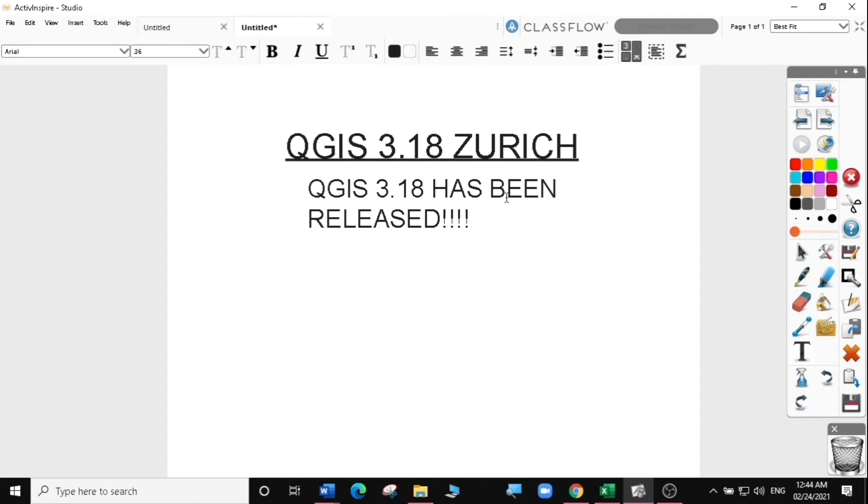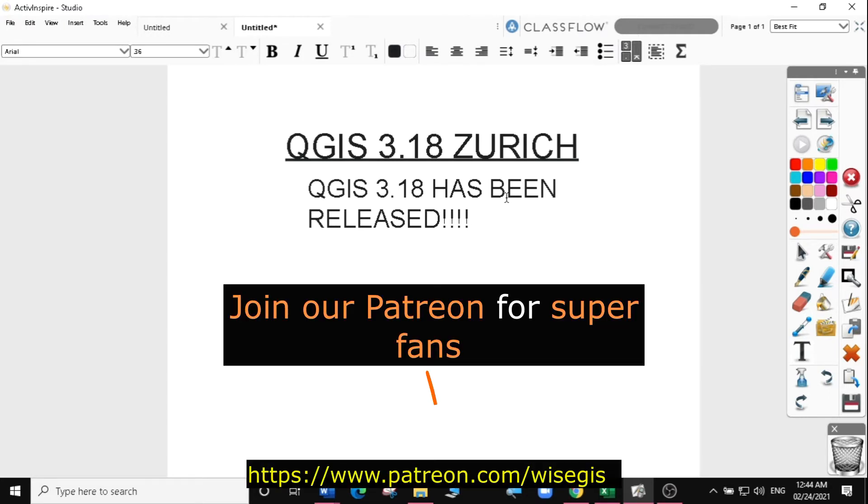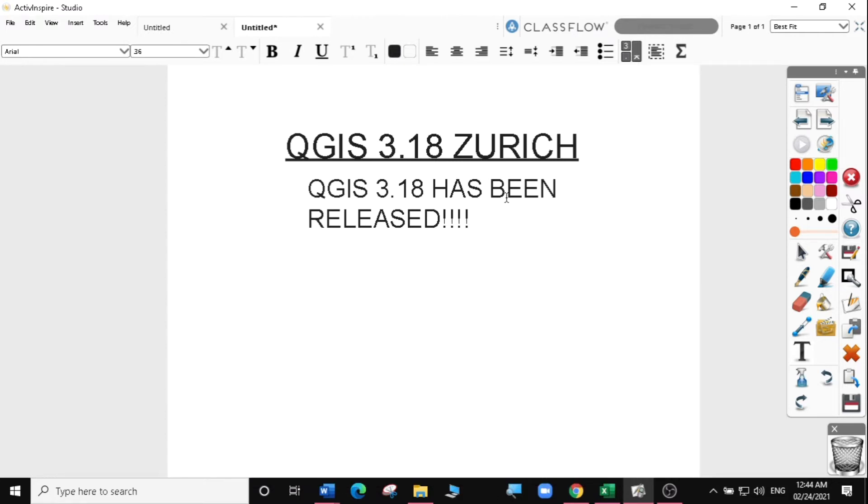In this video, we will learn how to upgrade from 3.16 to 3.18 on a Windows computer. We are going to retain our version 3.16 until we are comfortable with the new version. So let's go straight to this exercise.